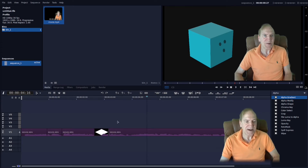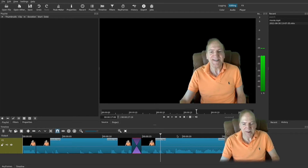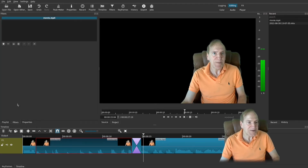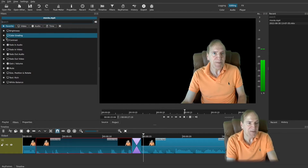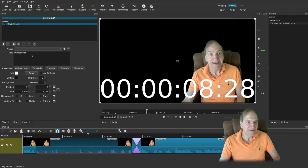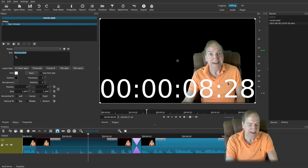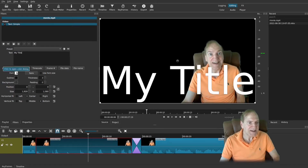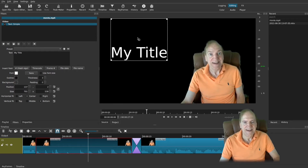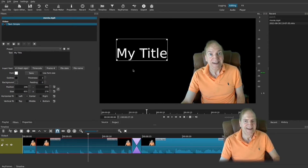If you were going to do titling in Shotcut, what I would do is cut out a section of a clip, go up to Filters, add a filter, search for SimpleTex. It shows a timecode by default, but I just go into that area and type my title text. Here's where you can adjust your font and position it by moving it around and sizing it right inside the window. And there you go — you've got a title.